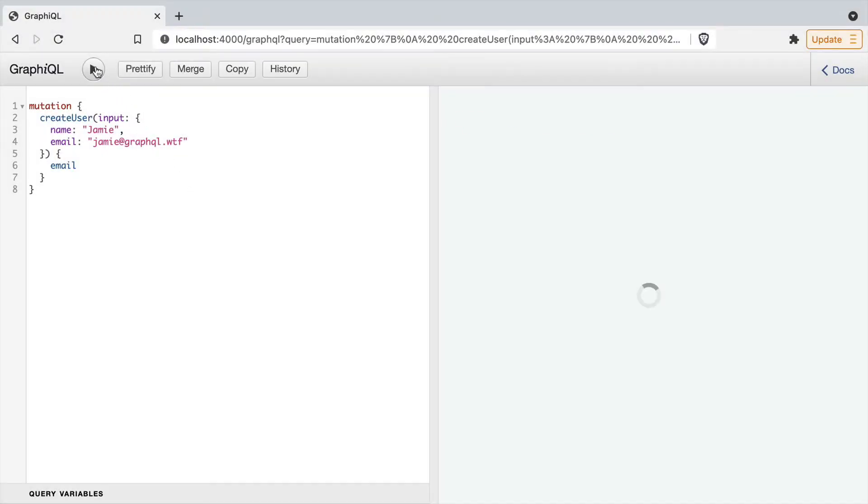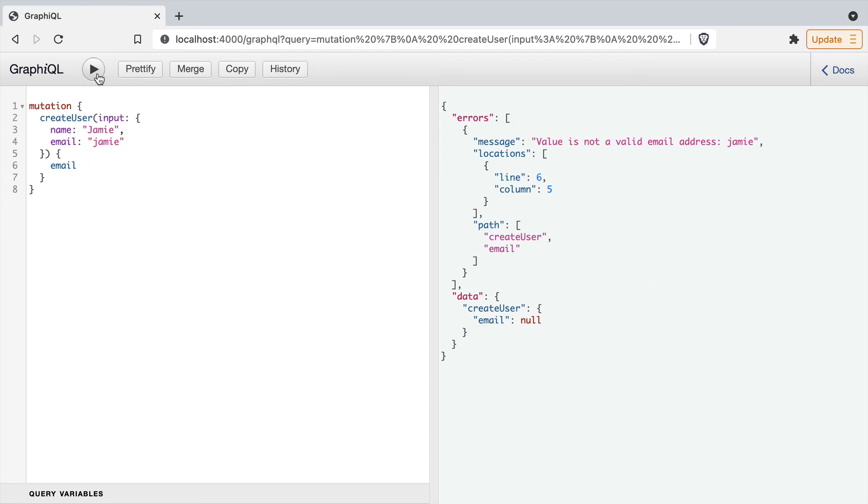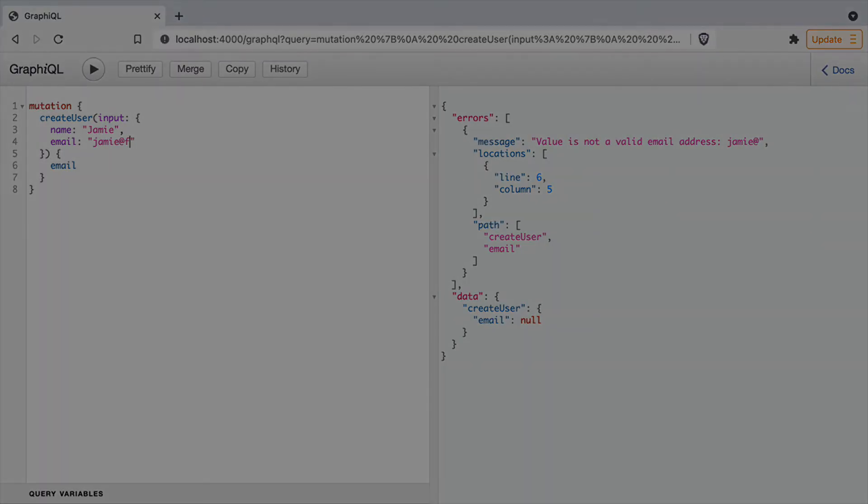Now if we load the GraphQL interface and we try to create a mutation, but we add an incorrect email address and run this, you'll see we now have that value is not a valid email address, and the actual value we passed.